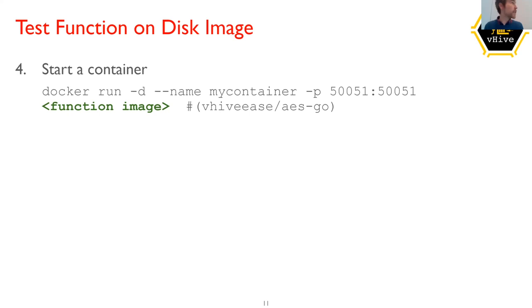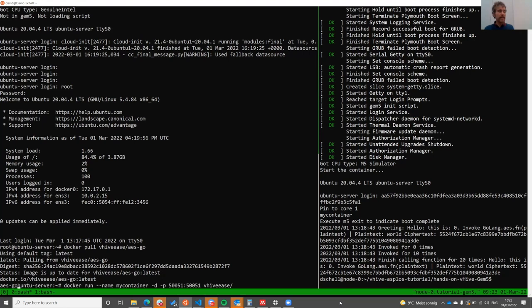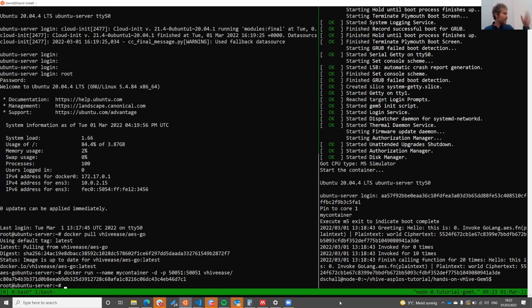Let's run the container and name it. We detach from the container so we can stay in the same terminal. We also need to forward port 50051 to 50051, and then specify our image. QEMU breaks line wrapping a little bit — just continue writing and hit enter. As soon as you see the hash key, your container should be started.